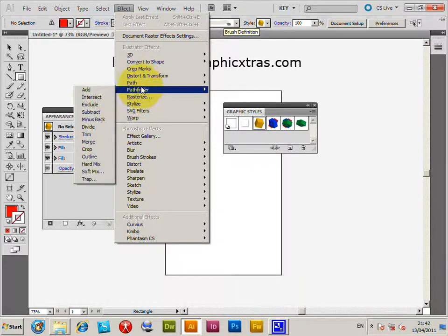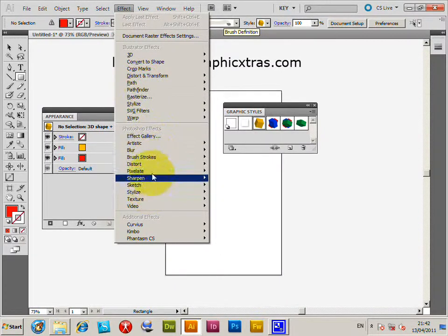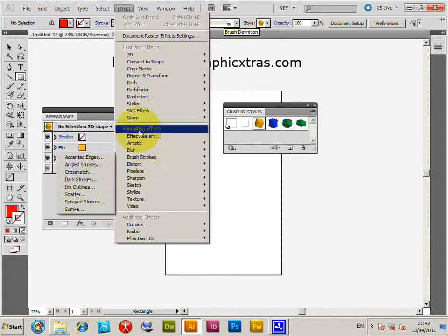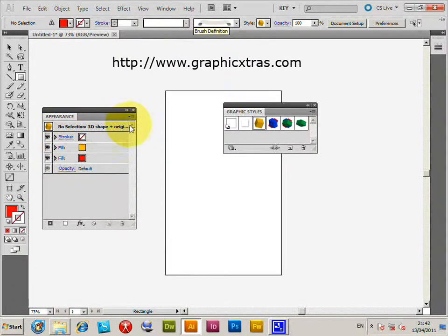They include rasterized effects, path effects, blur, brushstrokes, and you can see various things in here like fills and strokes as well as opacity.